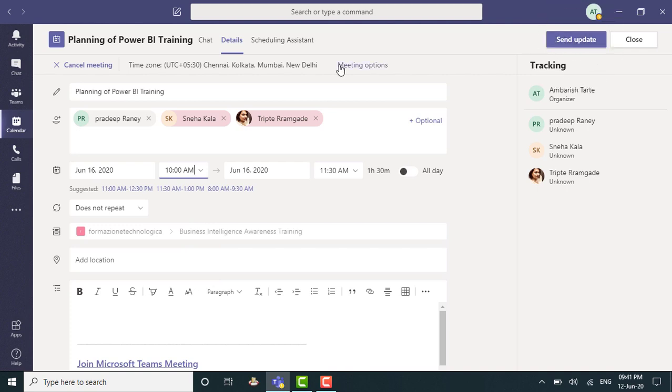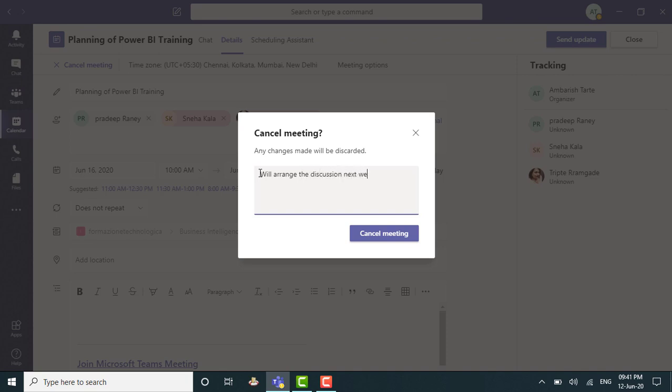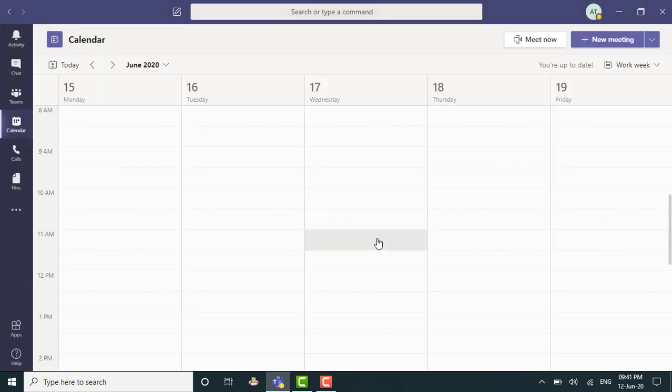Right now, let's say I wish to cancel. So I can just click on cancel meeting. It's asking me if I wish to punch in some reason for the cancellation. So maybe I can type, will arrange the discussion next week, maybe. And I can say cancel meeting and I'm done.